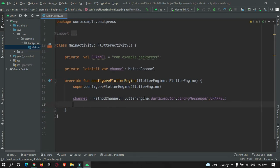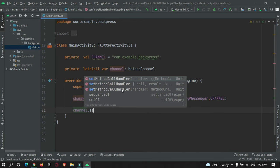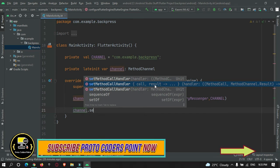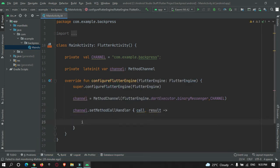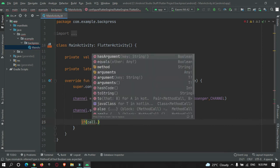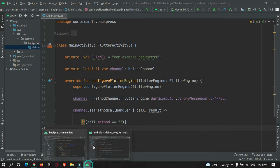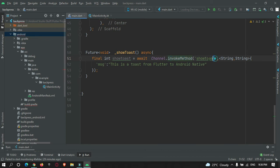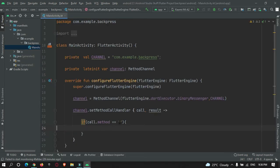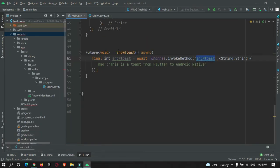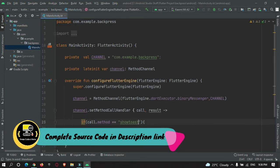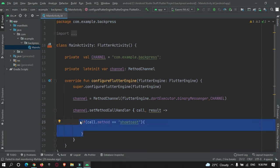Now call channelMethod.setMethodCallHandler. Make sure to use the correct overload — it has two parameters: call and result. If call.method equals 'showToast' — the same method name we passed from our Flutter app — the Android code will know it must show a toast message, and this statement will execute.